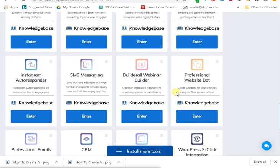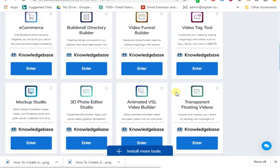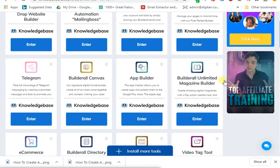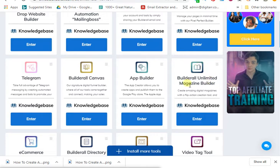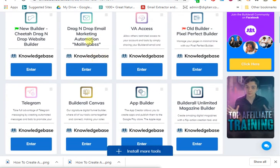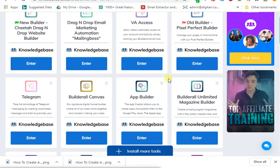If you haven't joined Builder.all yet, I'm going to put a link below my video so you can click and get access. You can also create magazines — more than five magazines with the free articles I'm going to give you in different niches. You can build an email autoresponder that keeps sending messages to people on your list without you having to be there. You can also create landing pages and websites with Builder.all.